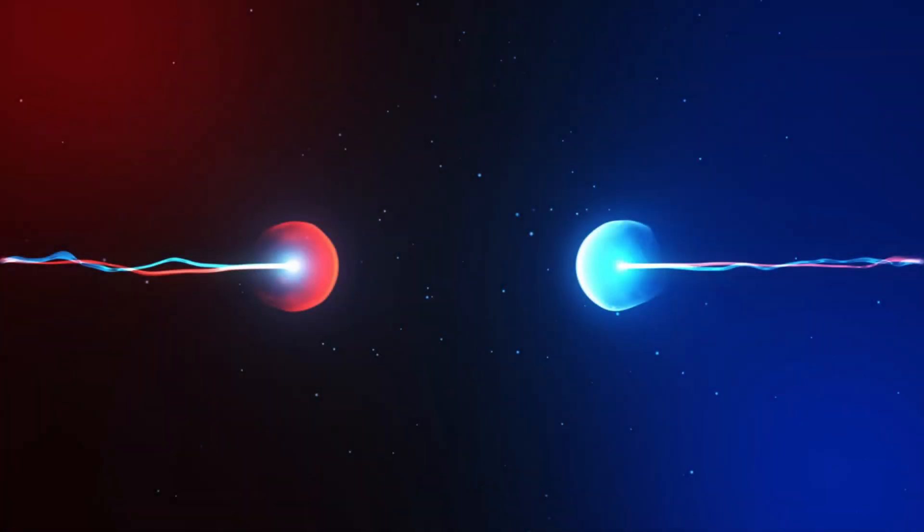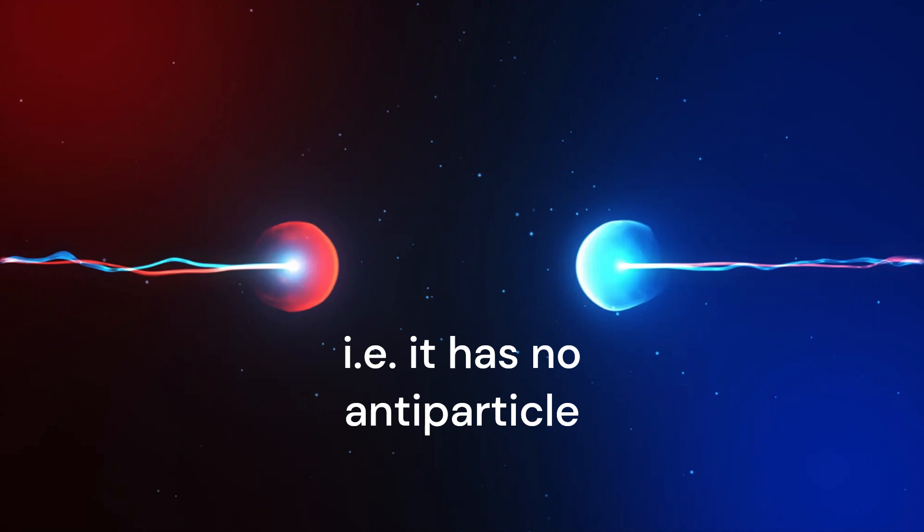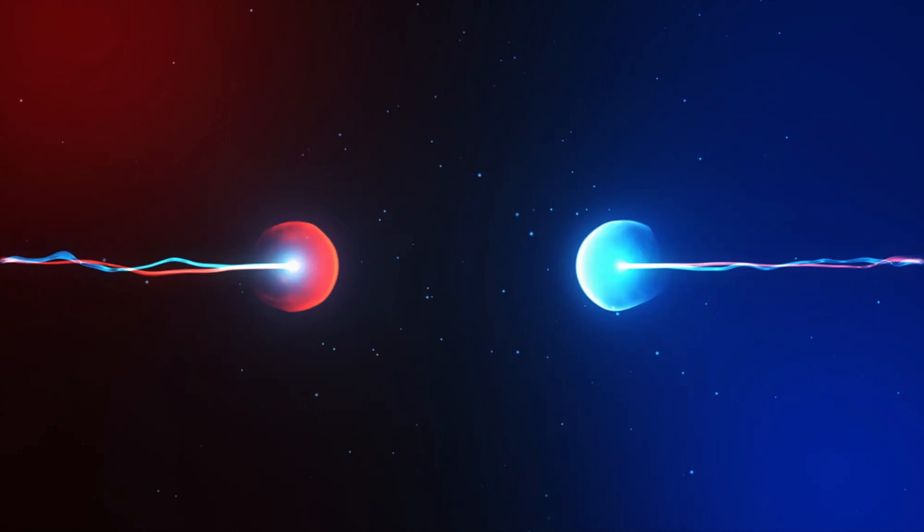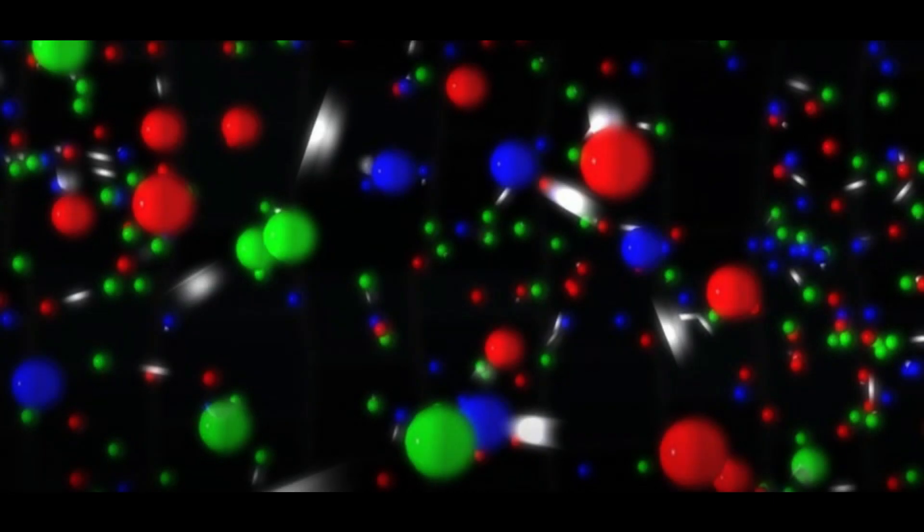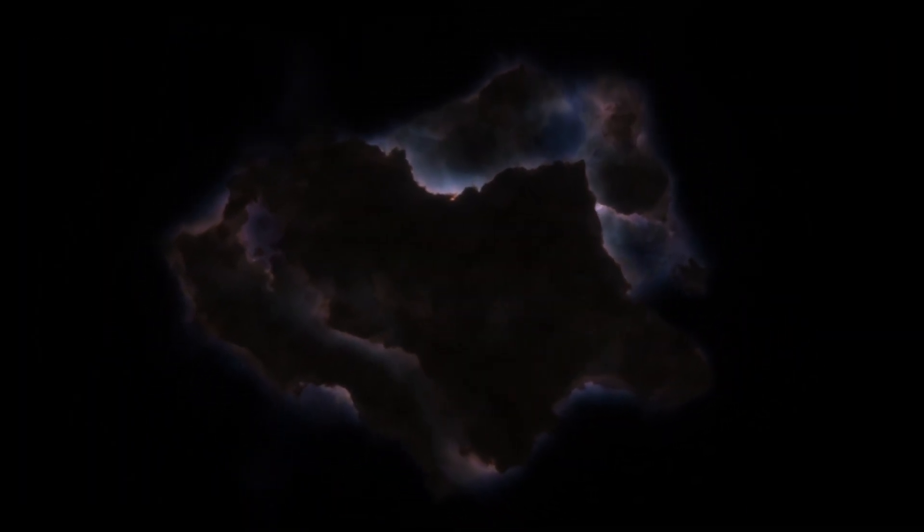If dark matter particles are their own anti-particles, then annihilations of dark matter particles akin to those between matter particles and anti-matter particles can provide a heat source to resist the collapse of gas clouds, creating a dark star, a very different type of star compared to a normal star, as a dark star does not run on fusion of actual visible matter.